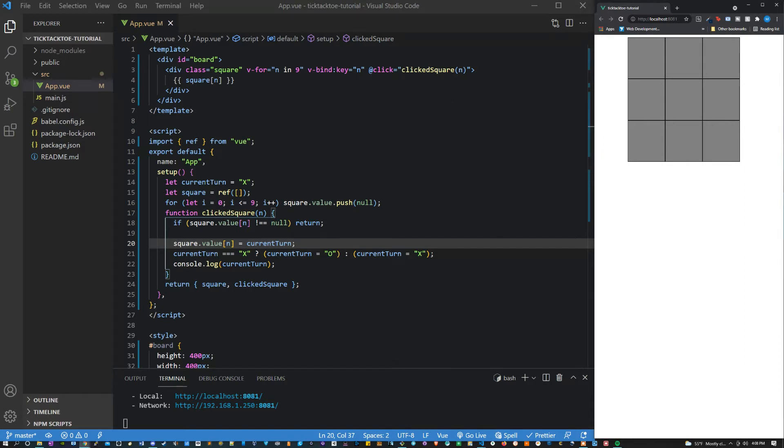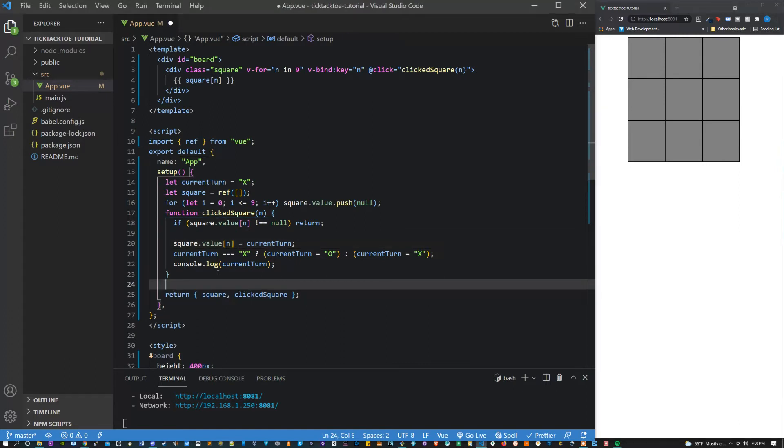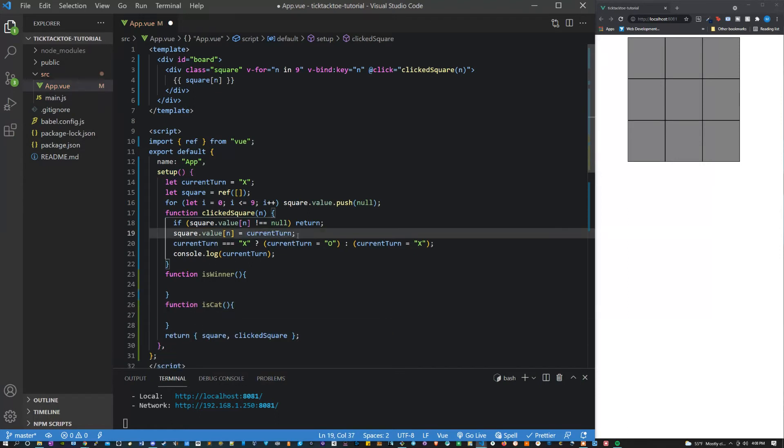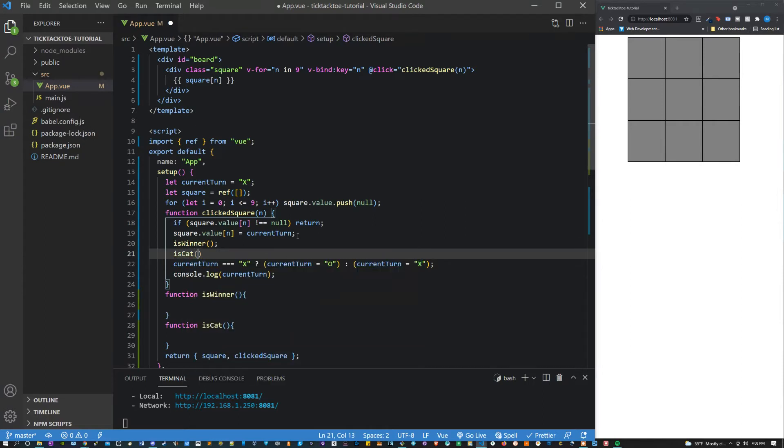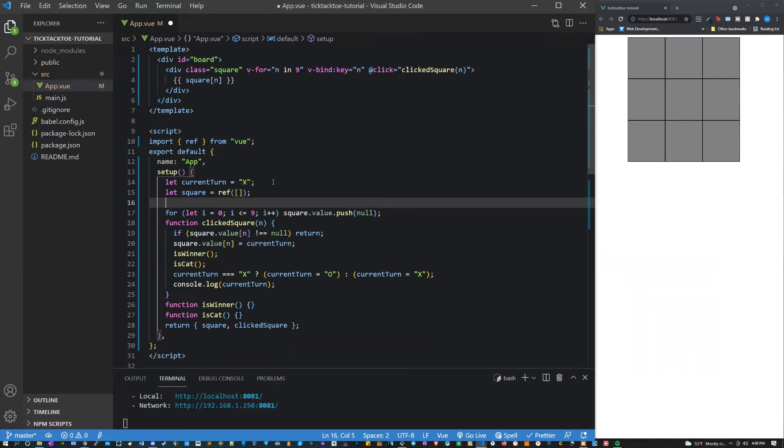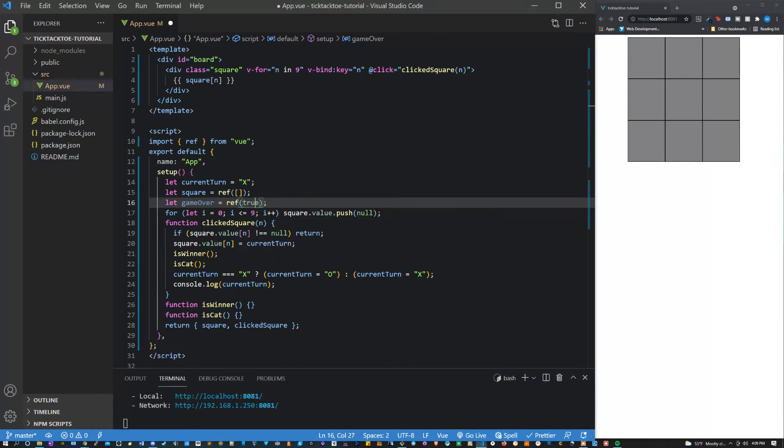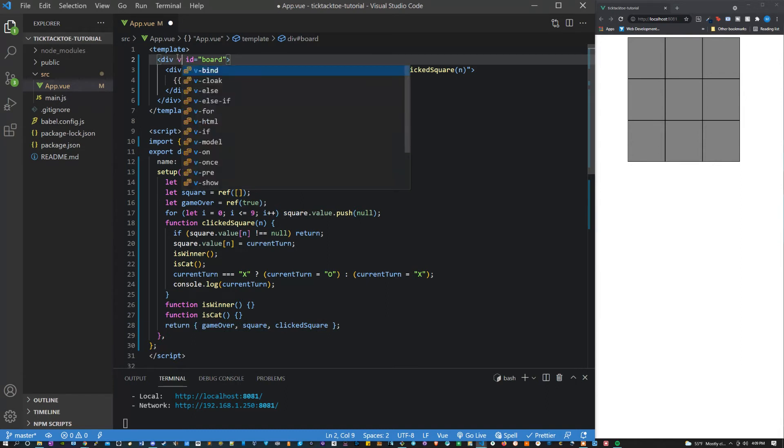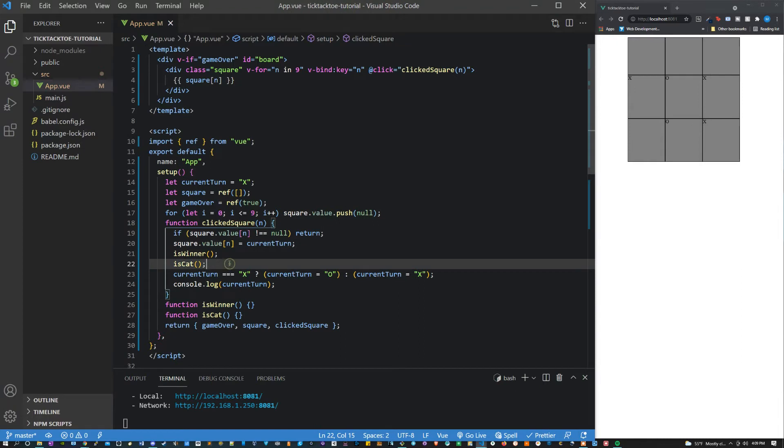The next thing that we're going to have to do is figure out if people are winning. So let's make two new functions here. Make a function isWinner and a function isCat. You can call them right here. Let's also make a new ref. Let's say let game over equal ref true. That's a value that we're going to want to return here.